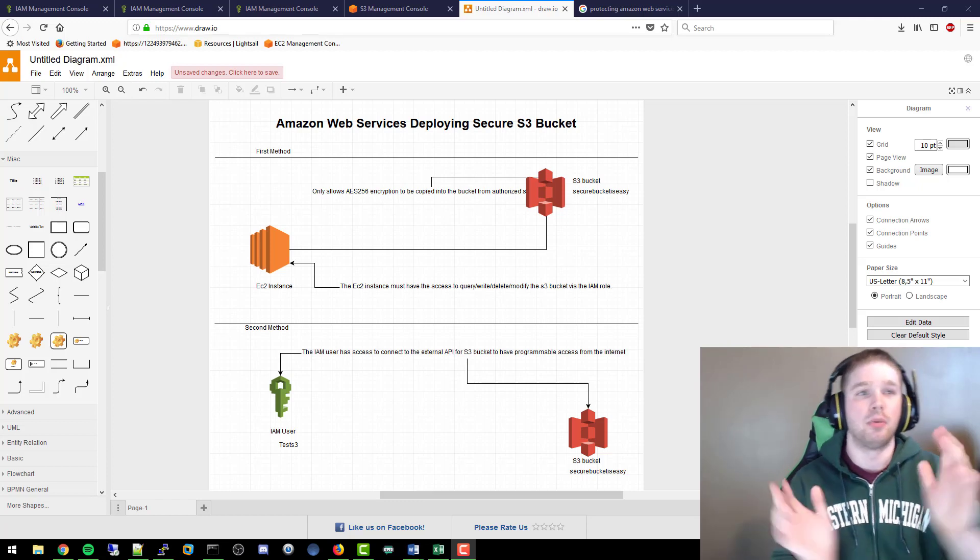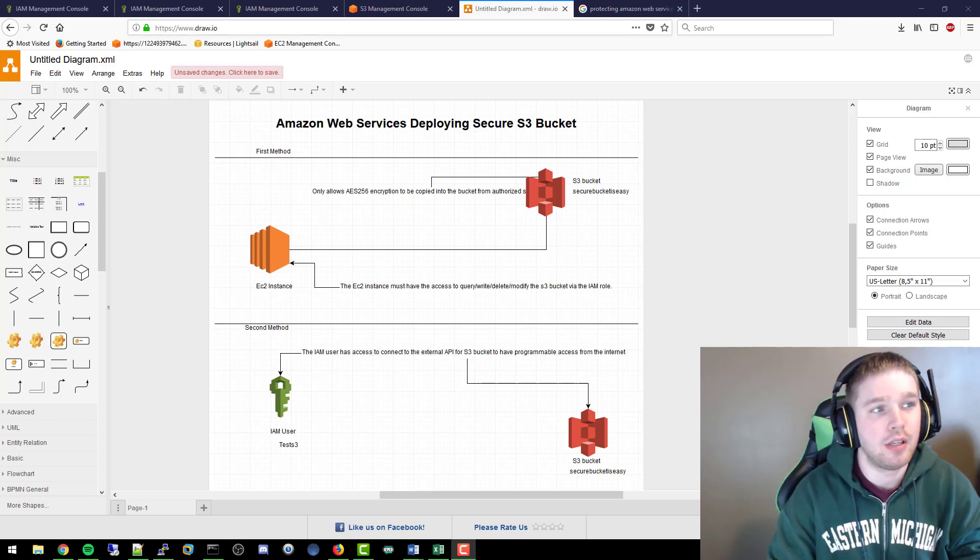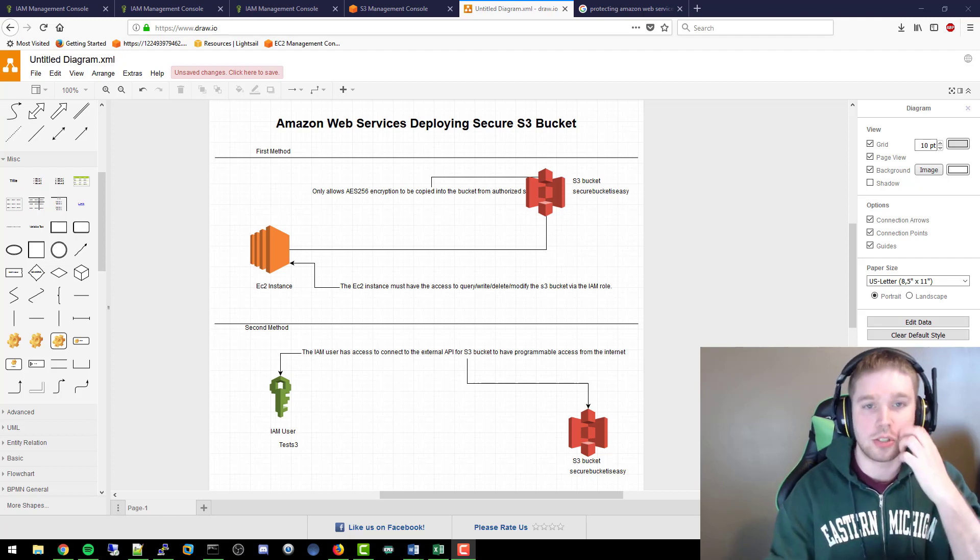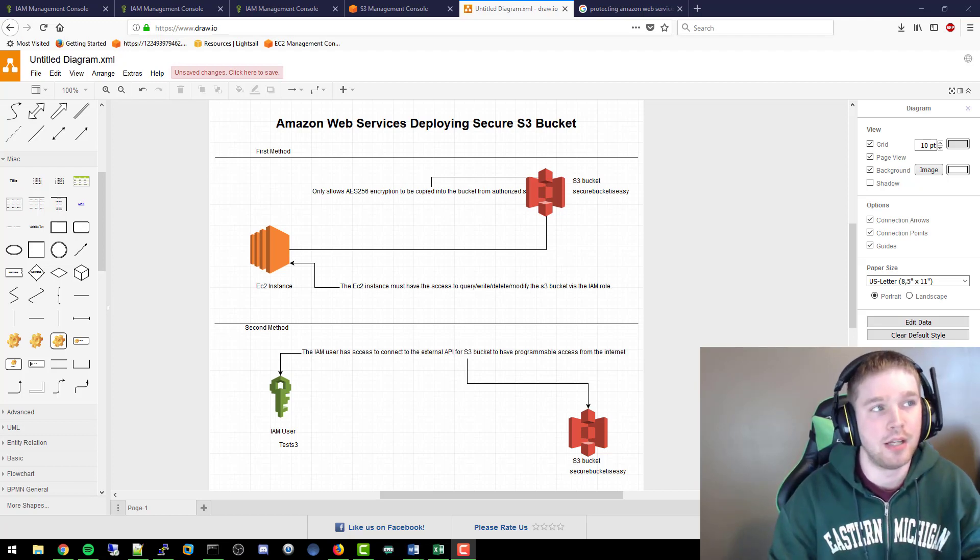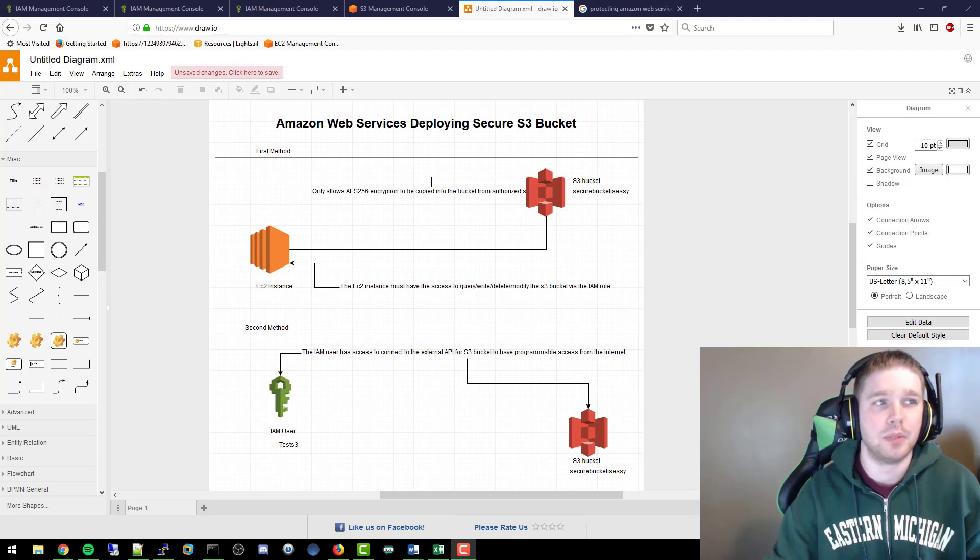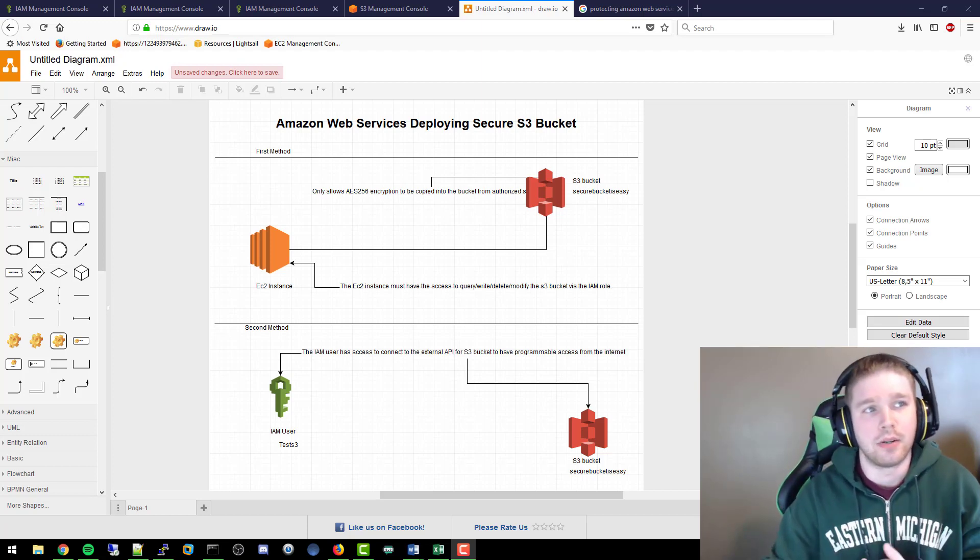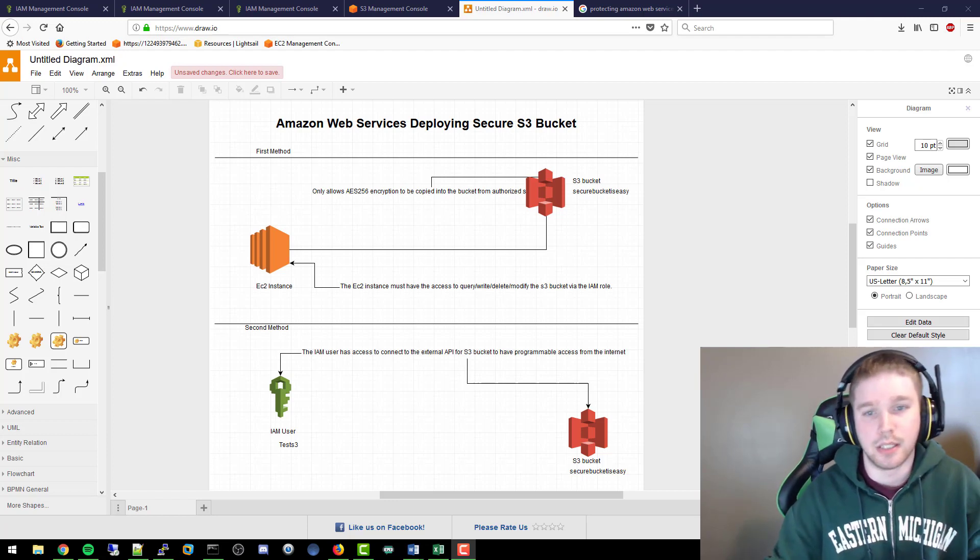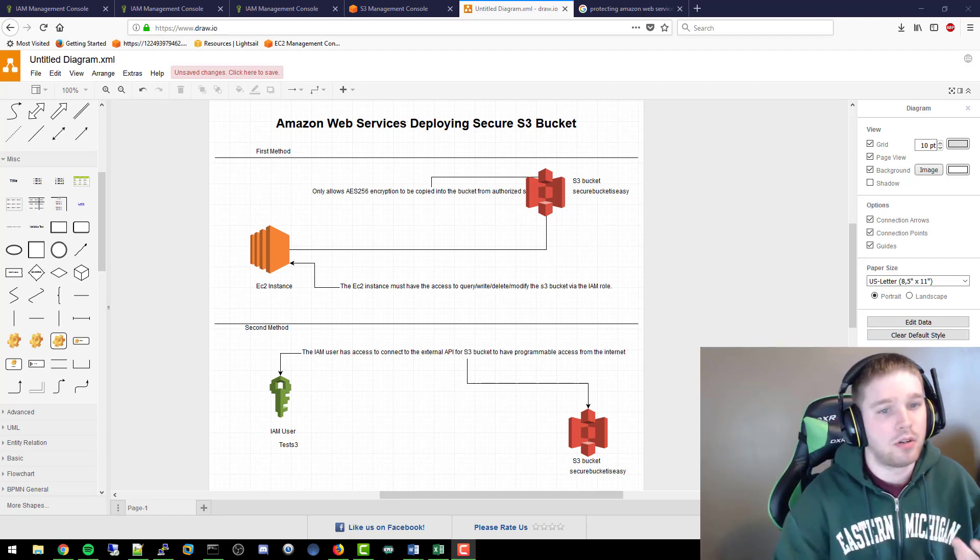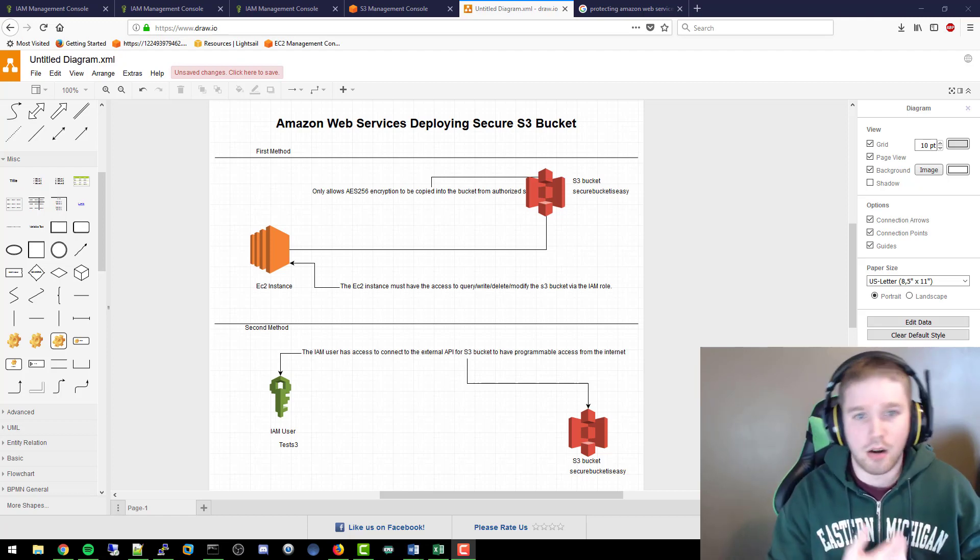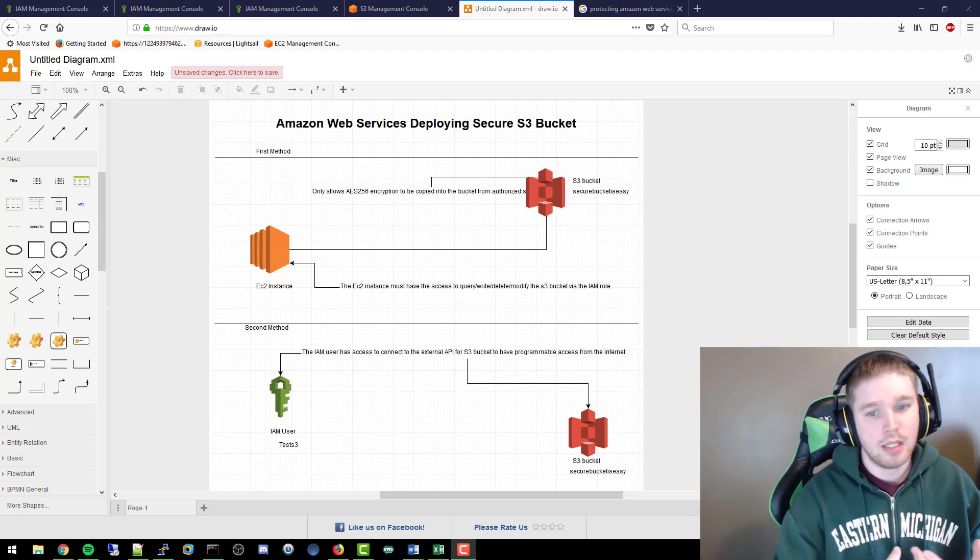Hello everybody, this is Ryan with Cybersecurity TV coming back at you with video 9 of the Amazon series: deploying Amazon services with best security practices in mind. This is video 9, deploying a secure S3 bucket, which is simple storage in AWS, and integration with EC2 instance and AWS CLI. So we've all heard that S3s are unsecure, there's issues with them.